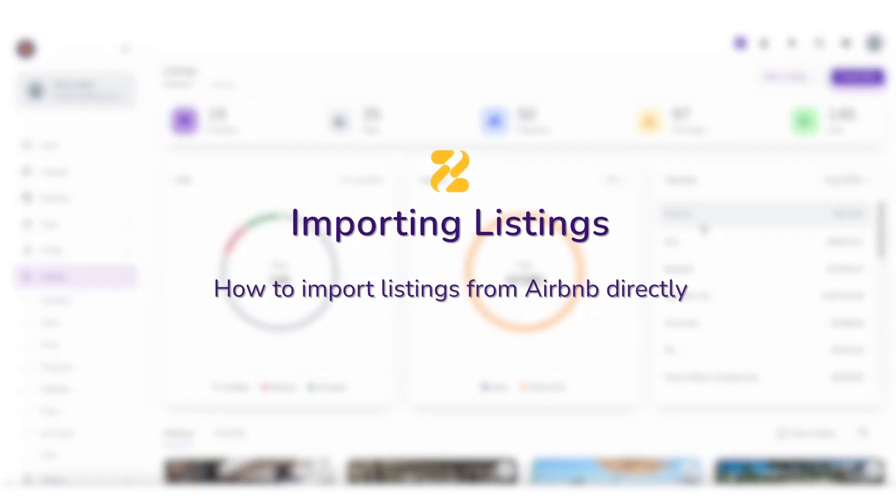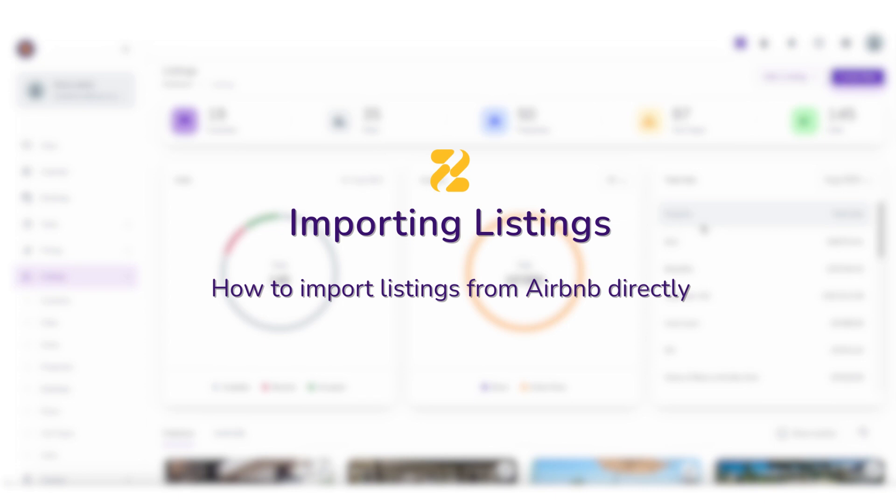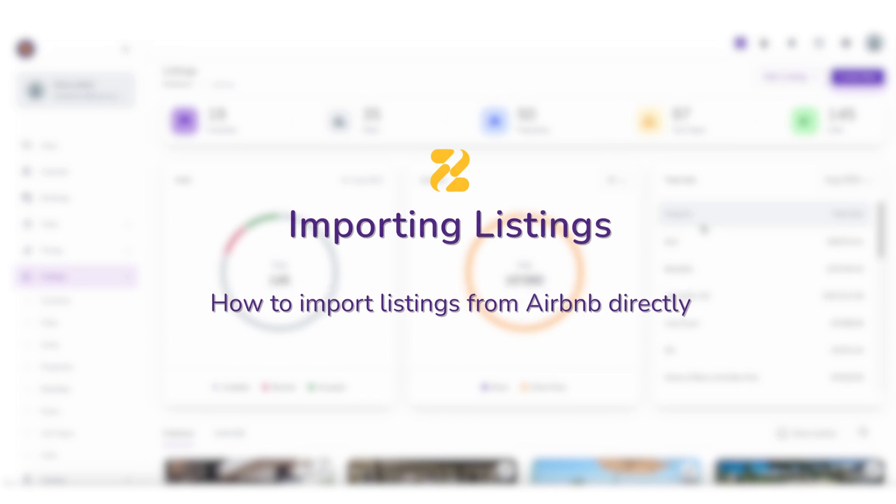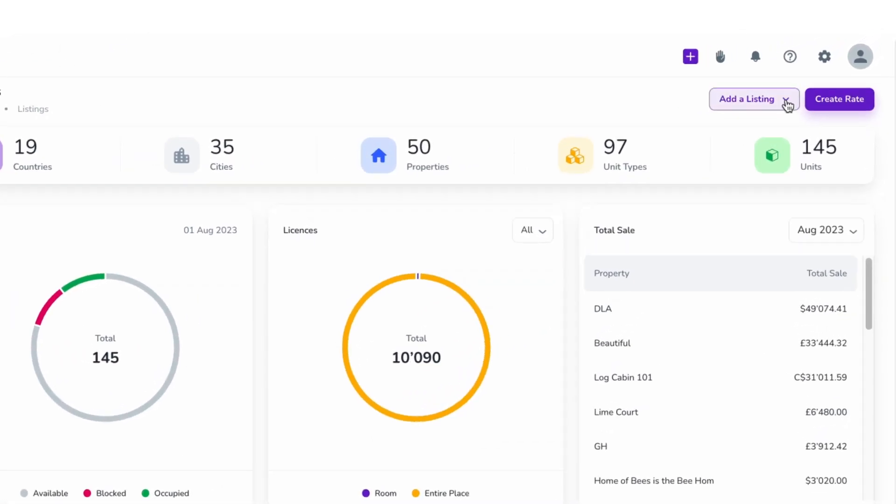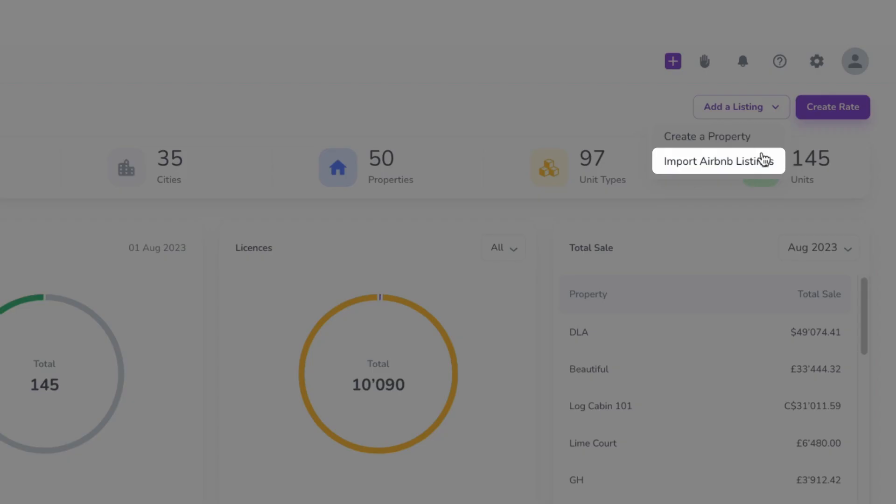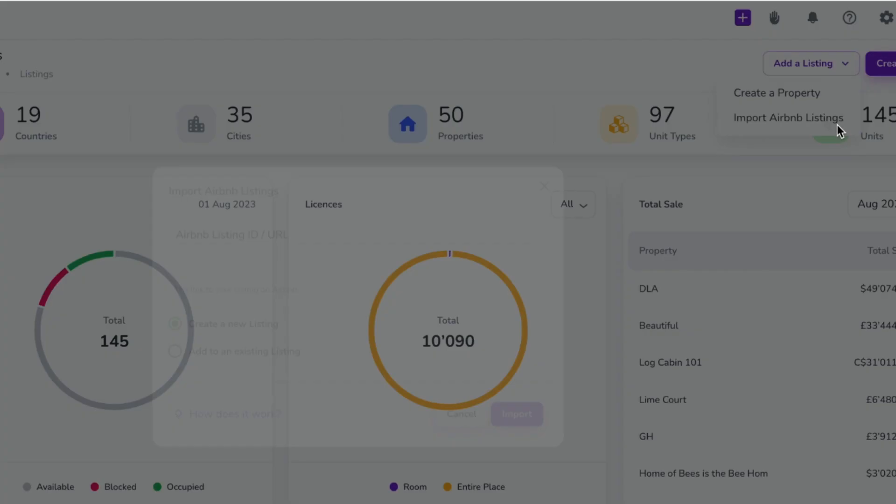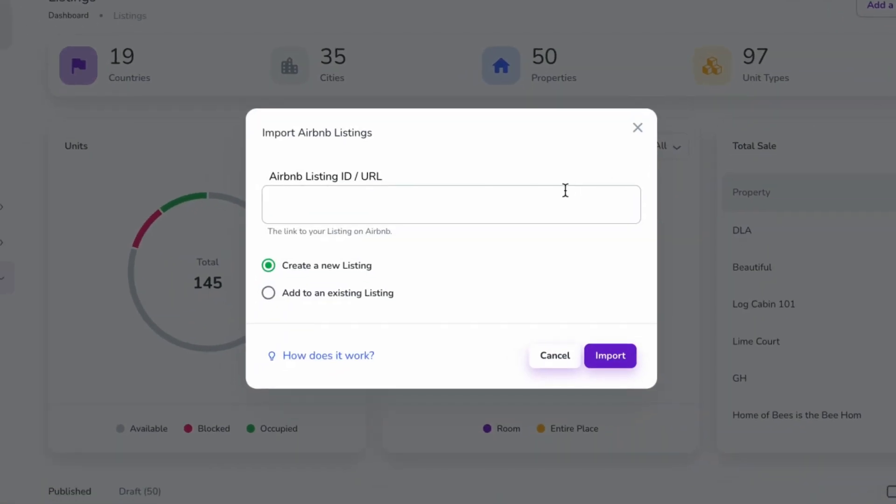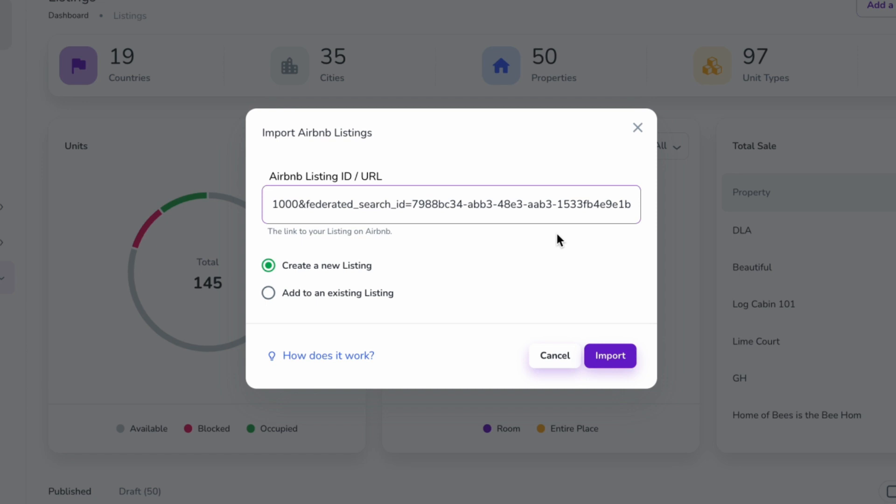This tutorial shows you how to import listings from Airbnb directly. To do so, click on the Import Airbnb Listings button on the top right corner, and a window will open for you to paste the Airbnb URL or ID.